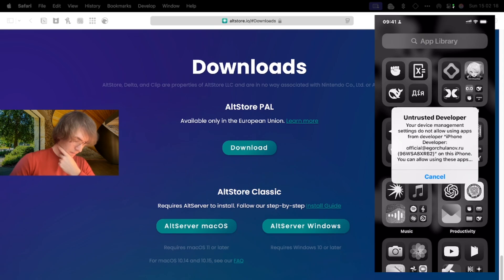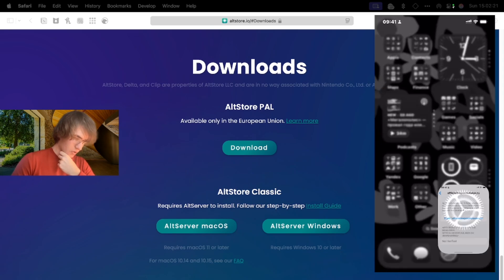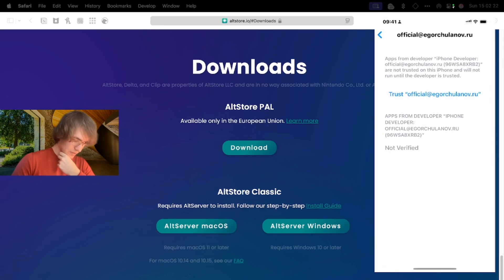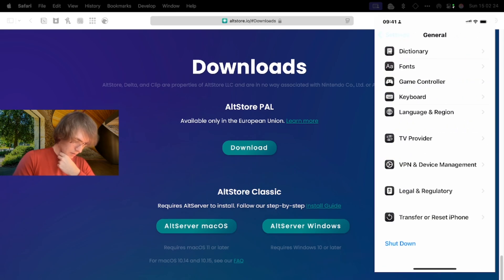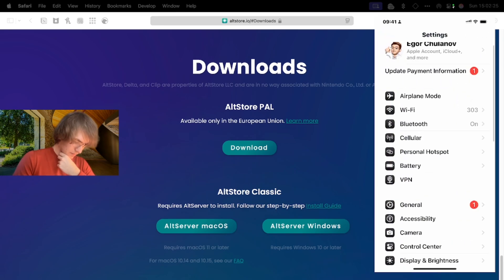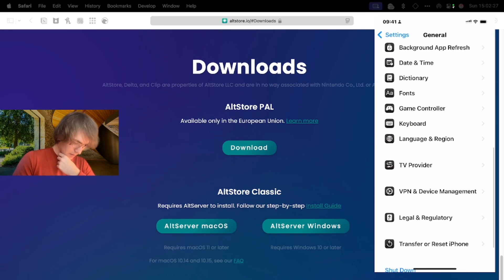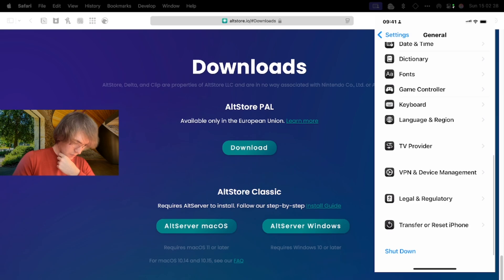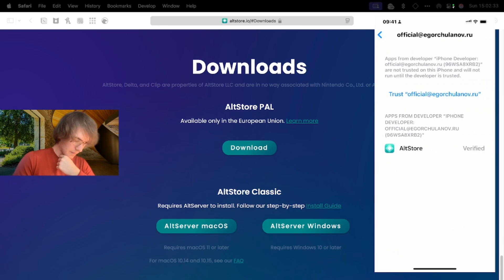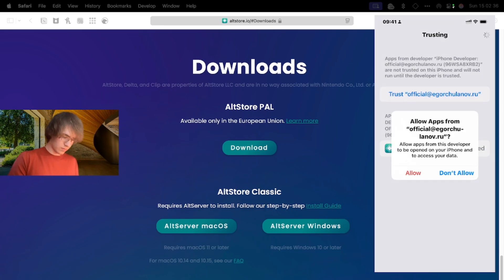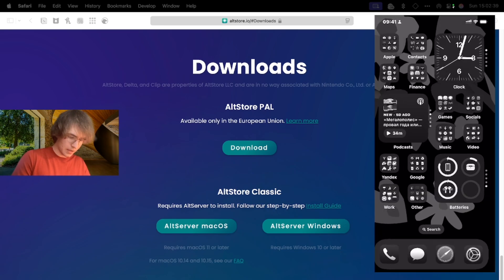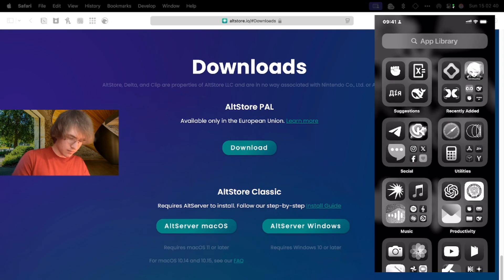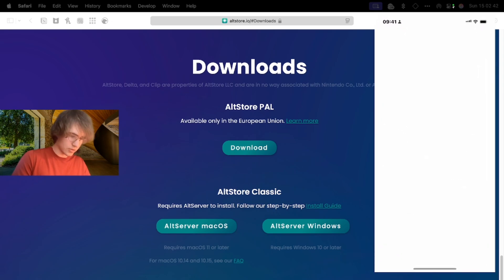If we try to open it, you will see this error. So how to solve it? We need to open Settings, General, and here choose VPN and Device Management. You will see your email and here we click Trust. That's all, and now we can go to AltStore.